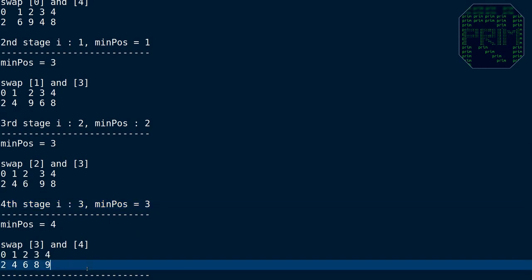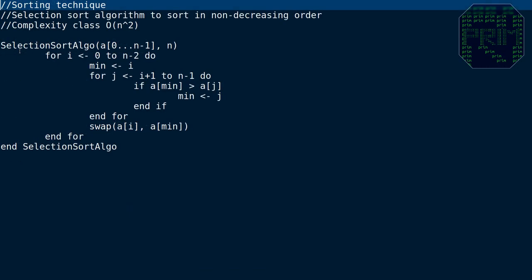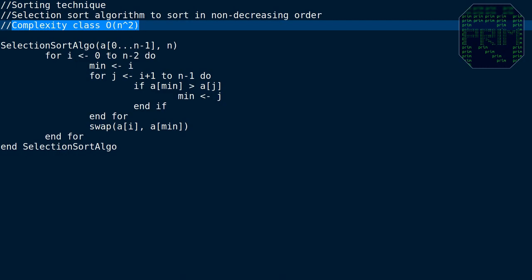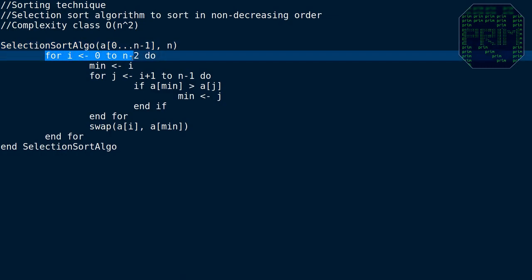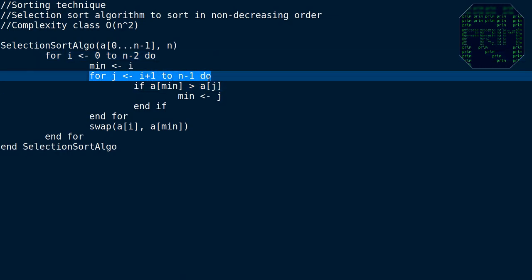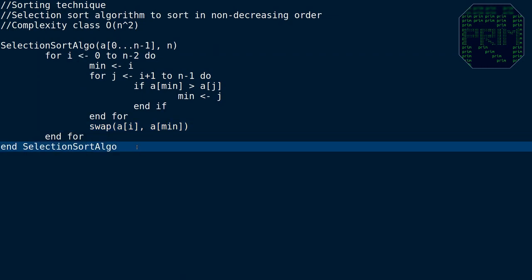That's how selection sort works. The structural algorithm is now ready to be implemented in any programming language. It belongs to complexity class O(n²). It accepts two parameters: the array with positions 0 to n-1, and n, the number of elements. There is one outer i loop for the number of stages and an inner j loop for finding the minimum each time. You can find a link to the algorithm and its implementation in various languages in the description below.